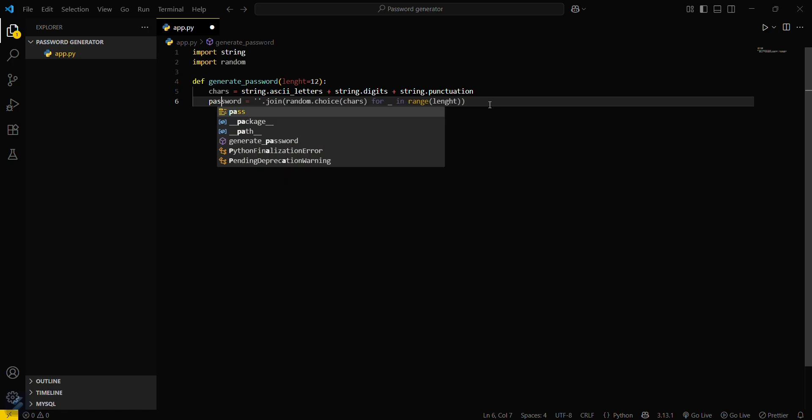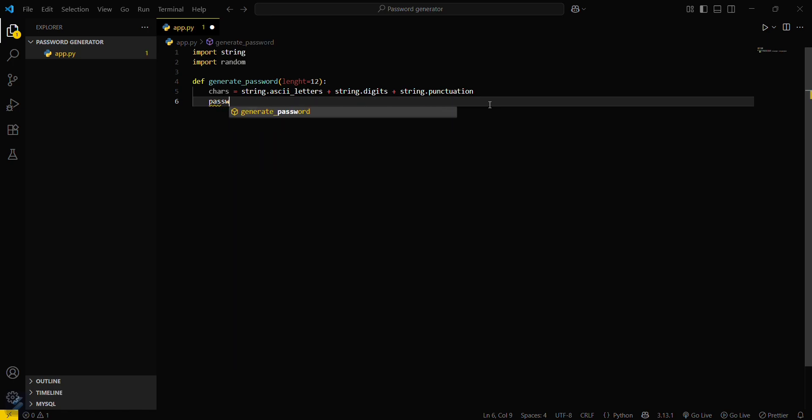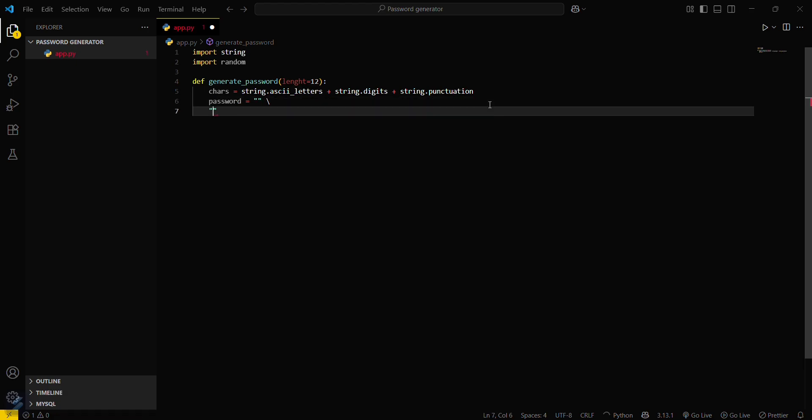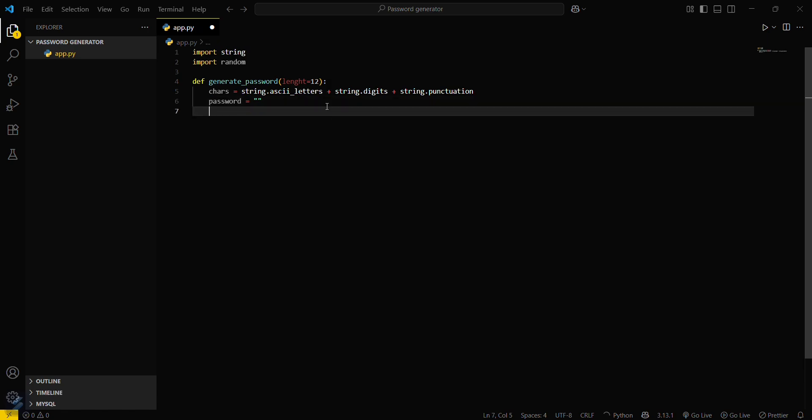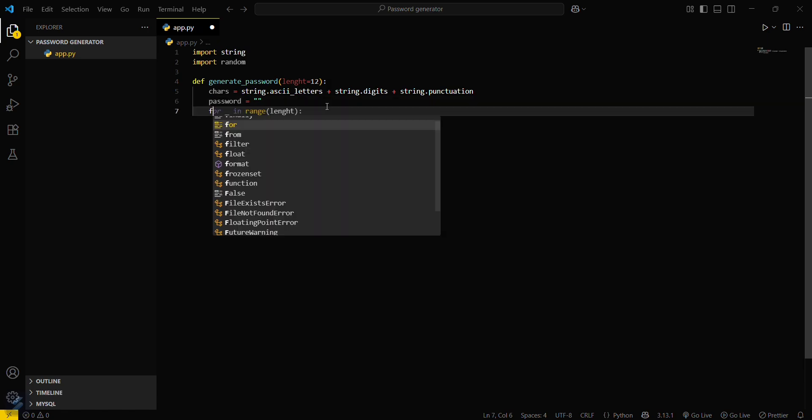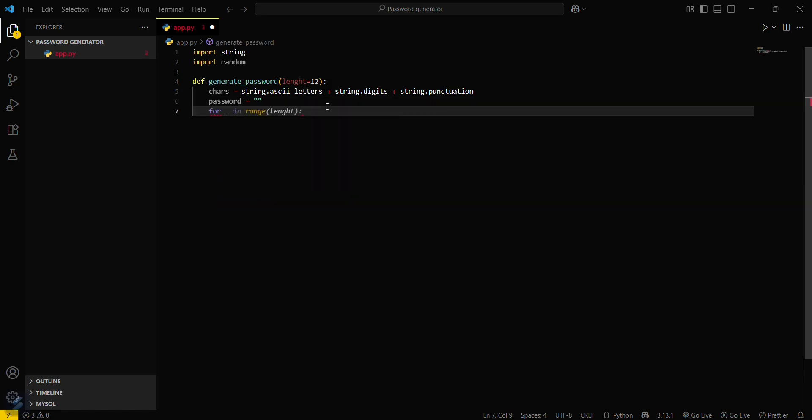Create a password variable, password equals an empty string. Then you have to create a for loop: for underscore in range length.